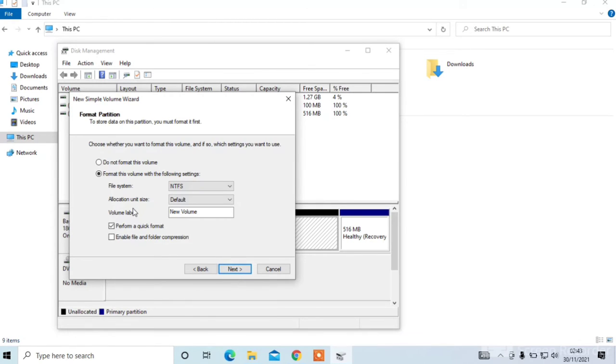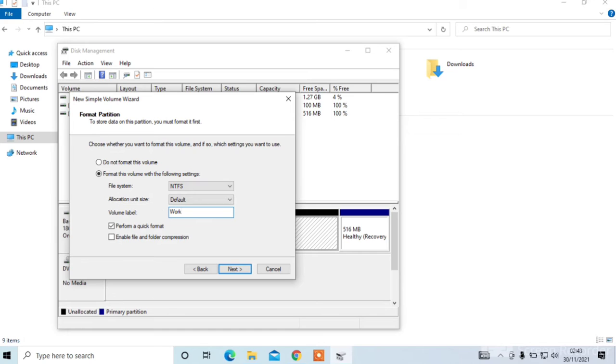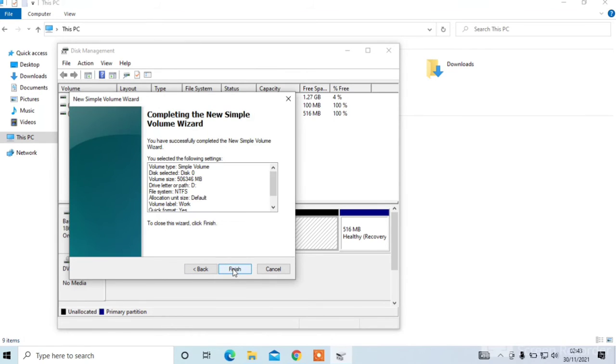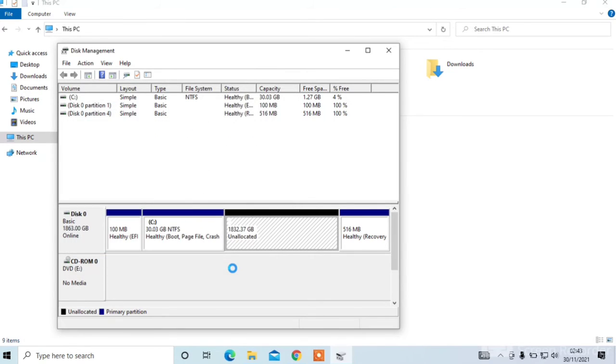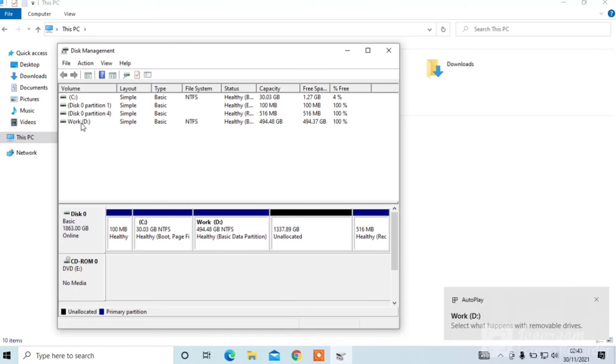Now you can write your D drive name. I'll write personal or you can write work. Then click on next. Click on finish. Now you can see the D drive here.